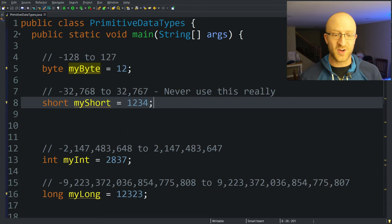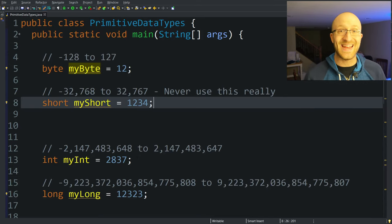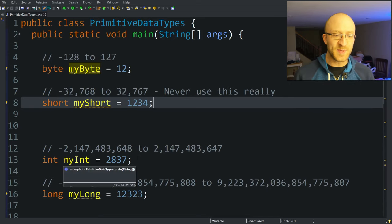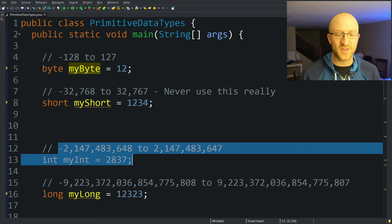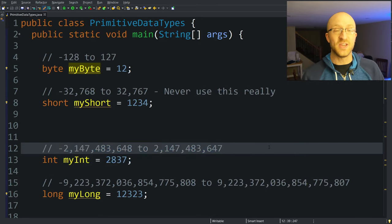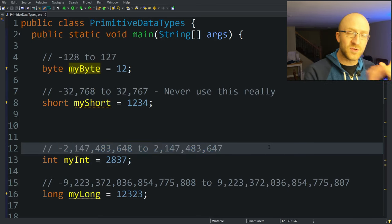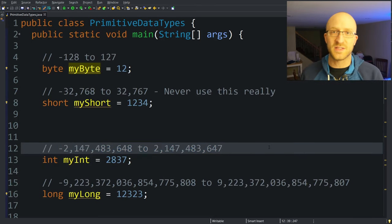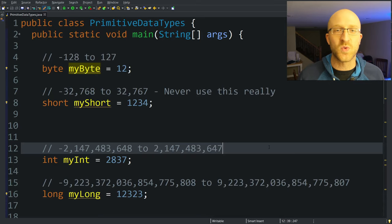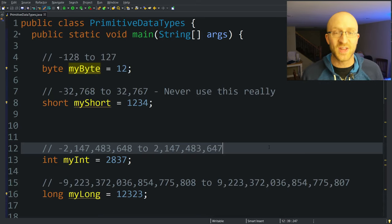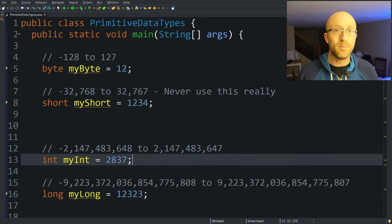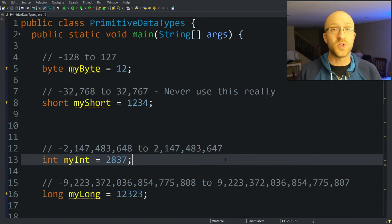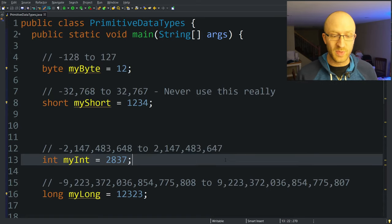Next one is one you've definitely heard of and probably used already, and that is an int. And that's because this is when the limit of the numbers starts getting actually useful. It goes from about negative 2 billion to positive 2 billion. Now most numbers that you're going to work with in your everyday programs fall within that range. And so that's why you find yourself using an int pretty often. But if you know you're going to have to write something where you are likely to go past 2 billion, then you're going to want to use long.